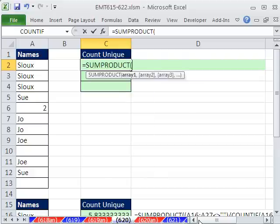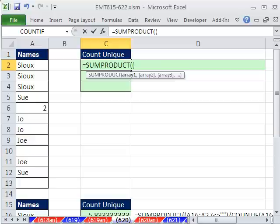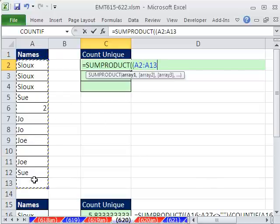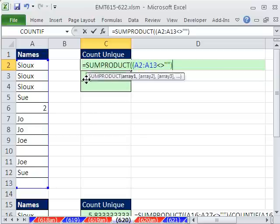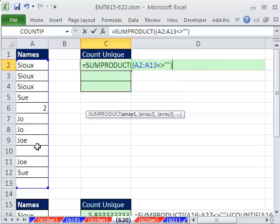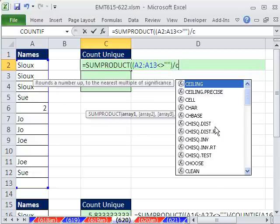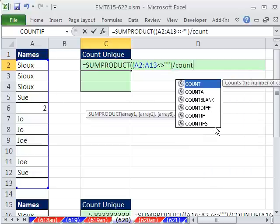We're going to do SUMPRODUCT. And the first thing we have to deal with is the fact that there are blanks. So I'm going to say, in parentheses, anything in this range right here not less than greater than double quote blank. So that formula right there will give us trues and falses. Now I'm going to divide by COUNTIF.